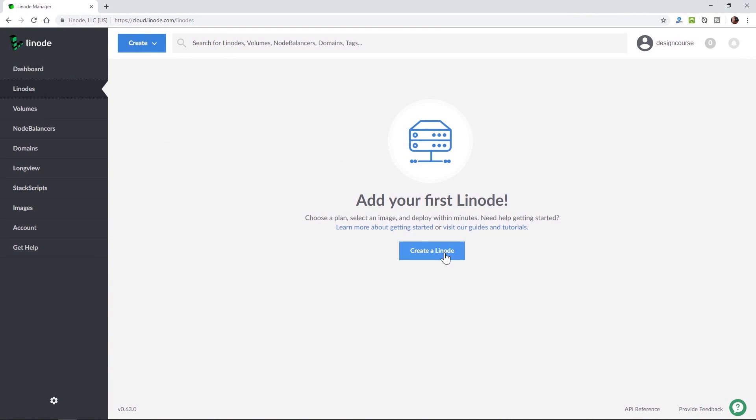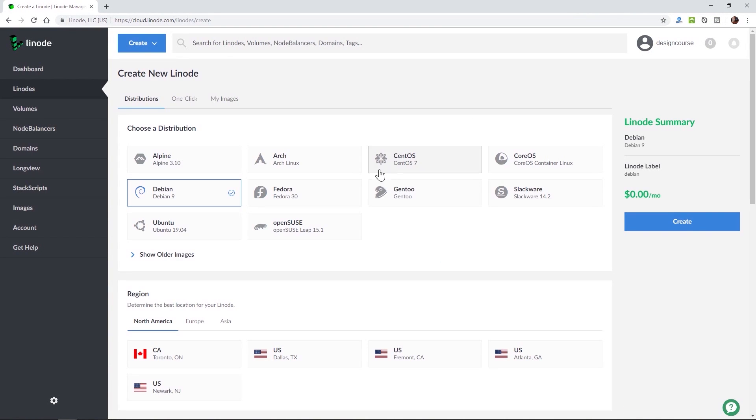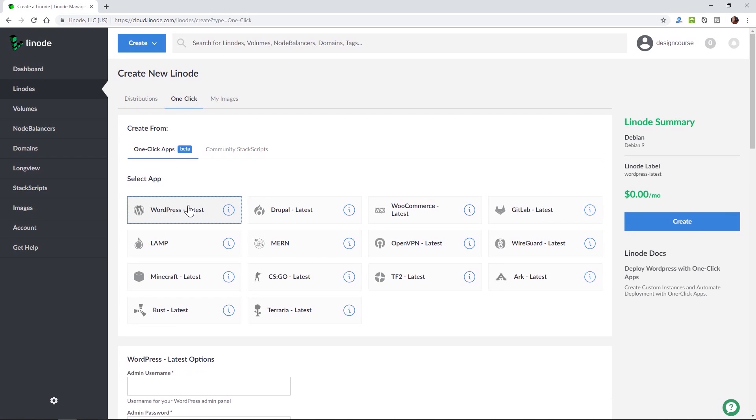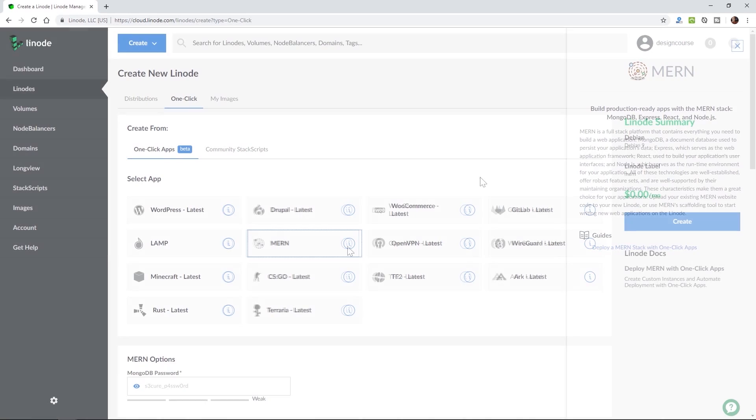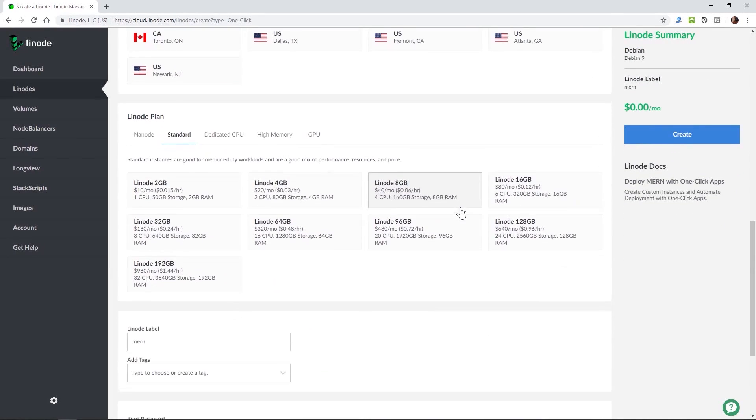Before we begin, this video's sponsor is Linode. They make it easy and affordable to host your site, app, or service on whatever technology stack you use. Unlike entry-level hosting services, Linode is a step up to powerful, fast, fully configurable cloud computing with server plans starting at just five dollars, plus no hidden fees or surprise outages. Sign up now using the link below to get a $20 credit on your new Linode account.